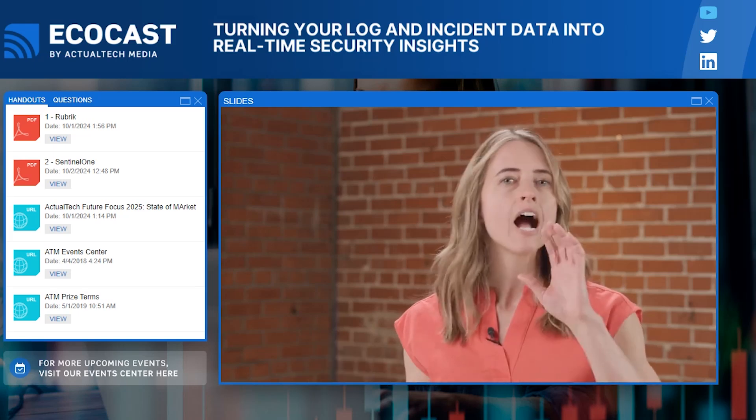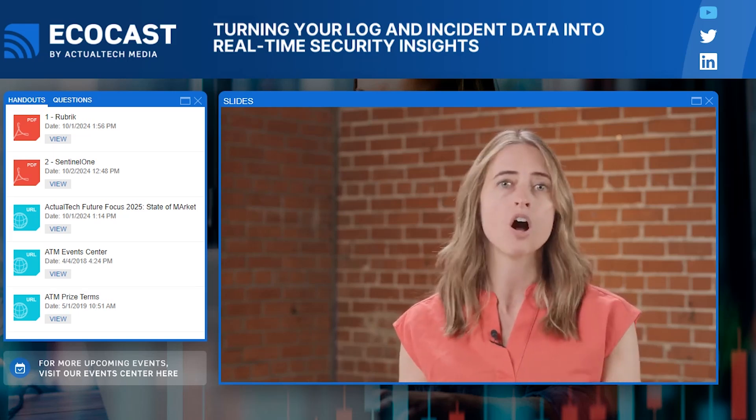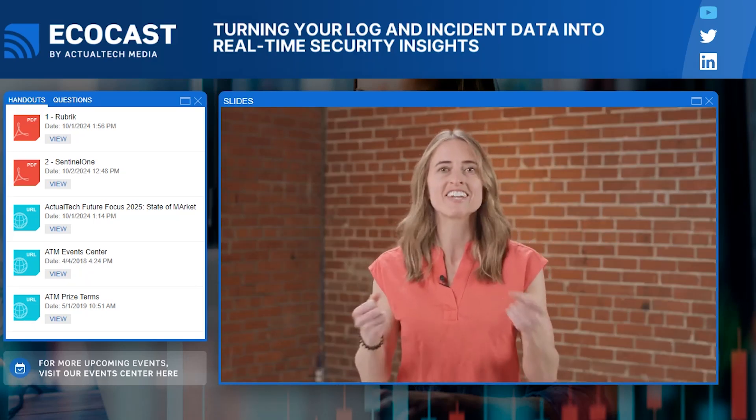A few quick reminders: you need to be here live in attendance at the EcoCast in order to qualify to win a prize. All winners must submit an IRS Form W-9 to Actual Tech Media and must meet the Actual Tech Media prize terms and conditions. You can find the full terms and conditions in the handouts tab — just click and scroll down to the bottom.